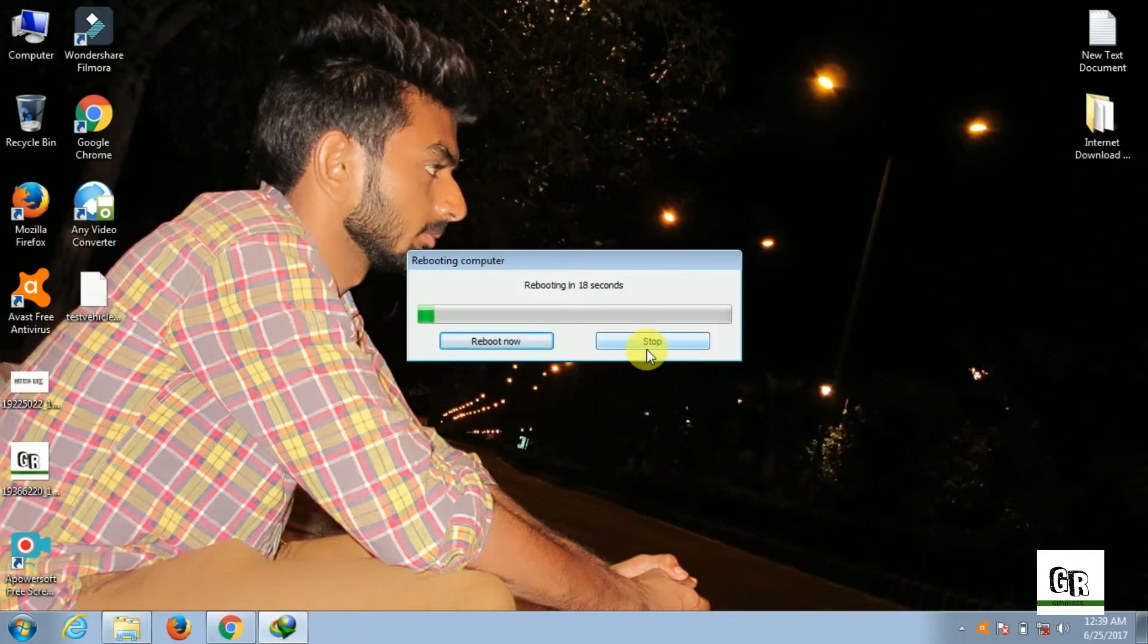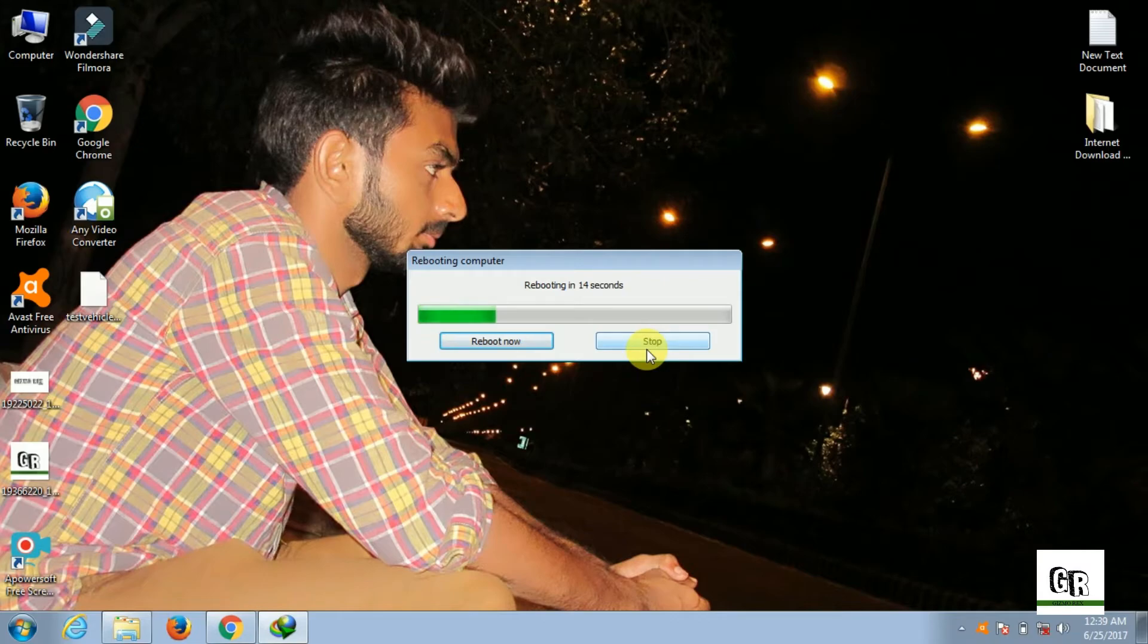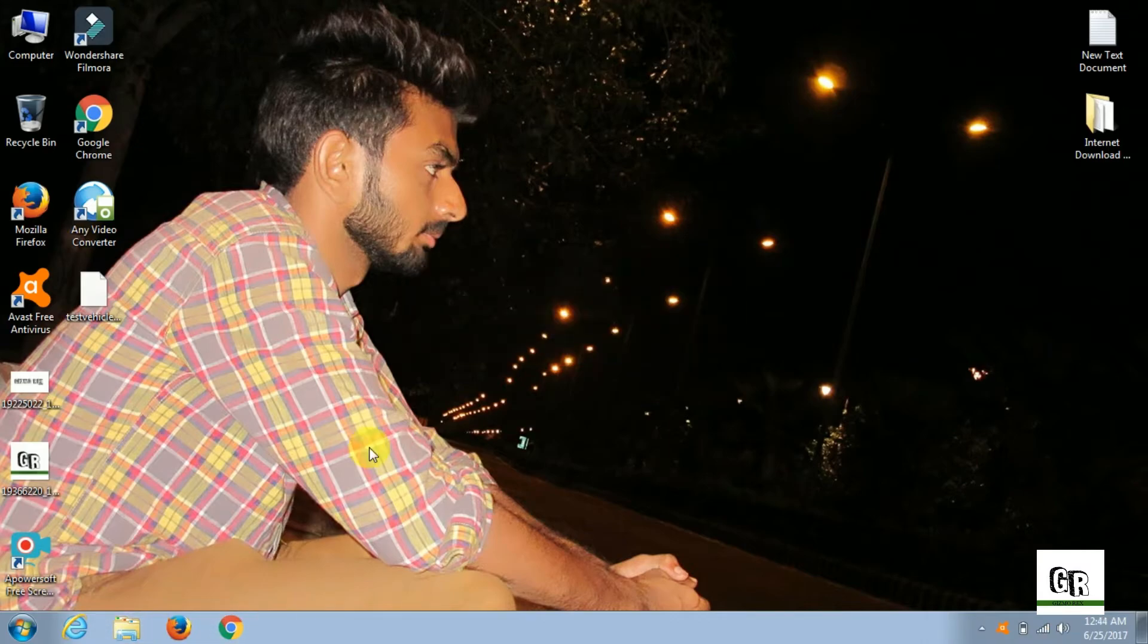Now my system reboot process is completed.